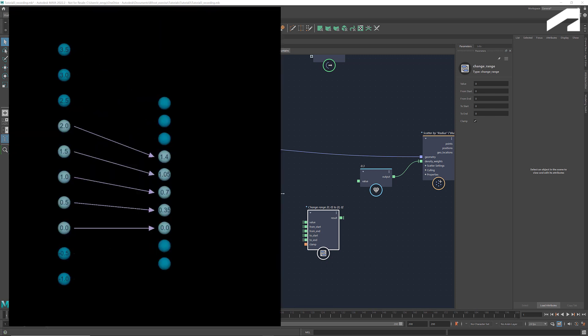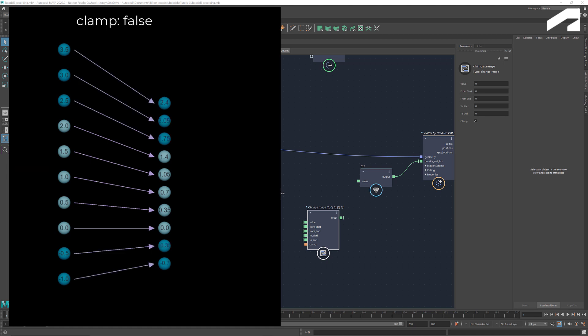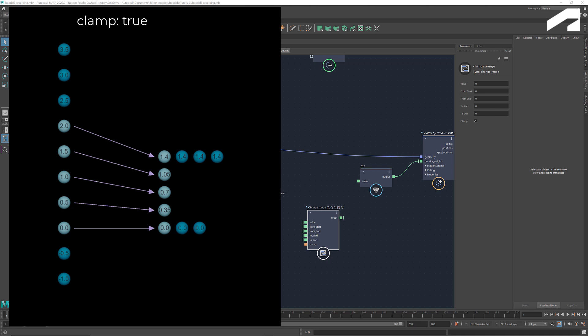For example, in this diagram a series of numbers from negative 1 to 3.5 are mapped into a new range. The source range here is 0 to 2, which is mapped into a target range of 0 to 1.4. If clamp is set to false, then the numbers out of the source bounds are mapped using the same interpolation. If clamp is set to true, then the out of bounds numbers are clamped. Meaning the ones smaller than the lower bound of the source range will have the same value as the min of the target range, and the ones larger than the upper bound of the source range will have the same value as the max of the target range.